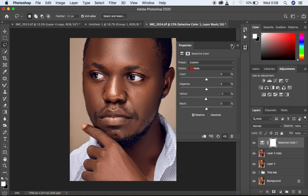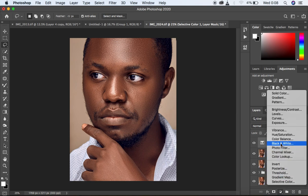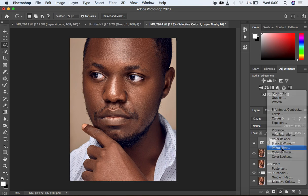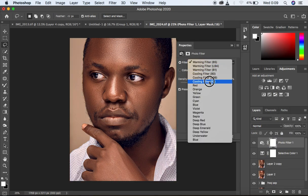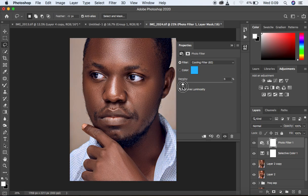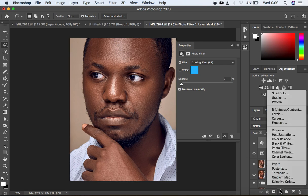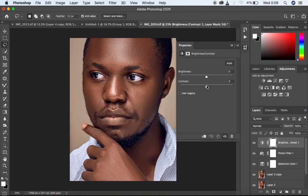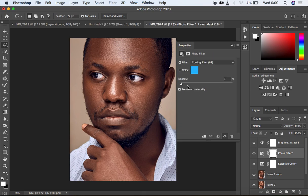I'm going to cool up the image even more by going to Photo Filter and applying a cooling filter, cooling the image slightly — around 3 should do. Then I'll add a little contrast using Brightness/Contrast and pump up the contrast. That's too much so I'll go with around 8. The contrast has warmed up the image so I'm going to turn up the cooling filter to cool it back down.